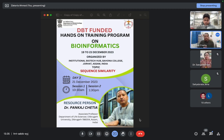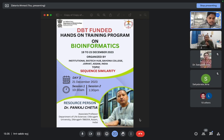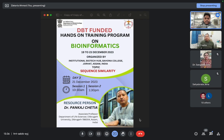Hello everyone, good afternoon sir, good afternoon everyone. Now we are studying our second session, that is the practical session. I request our resource person Dr. Pangas Sitya sir to start the session. Thank you sir.